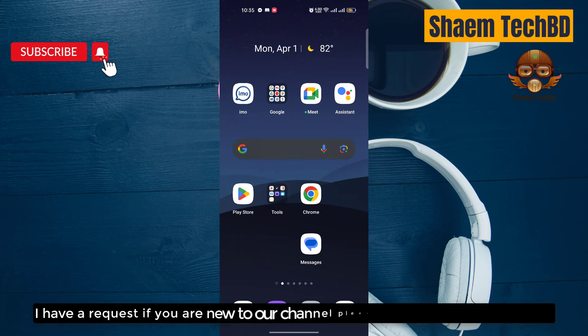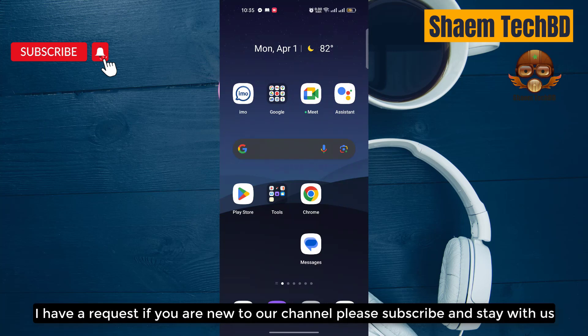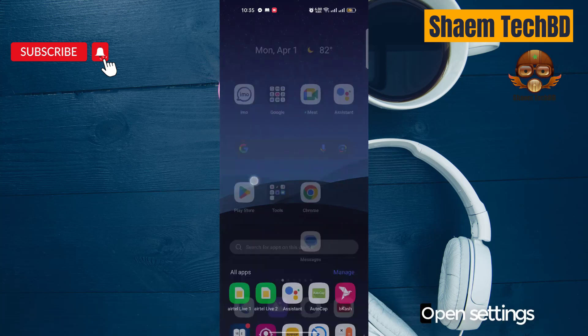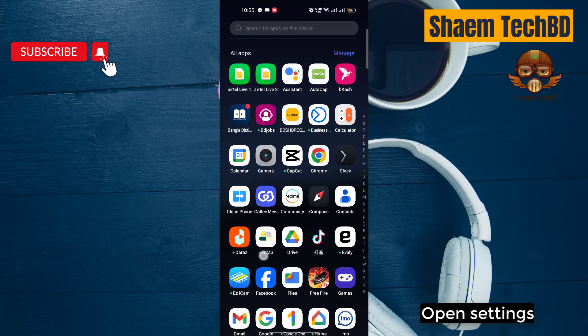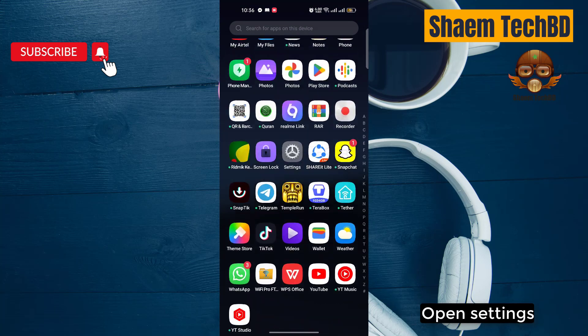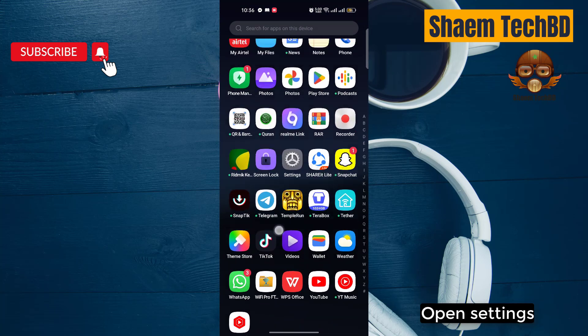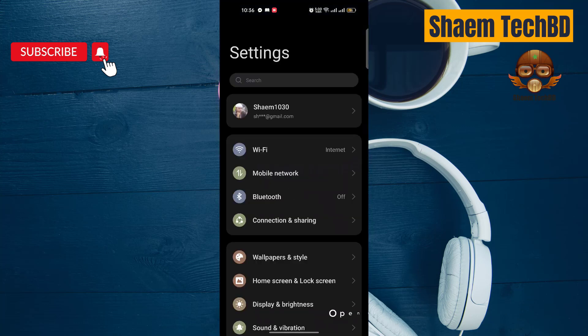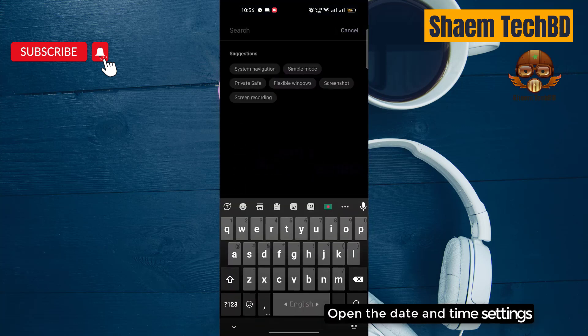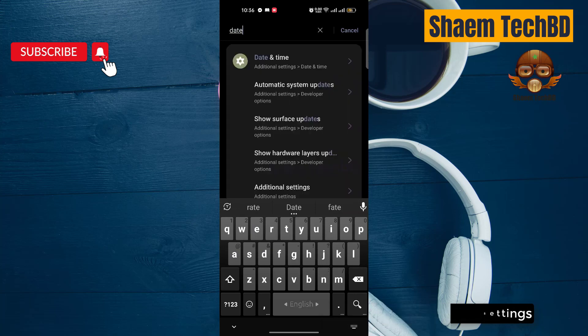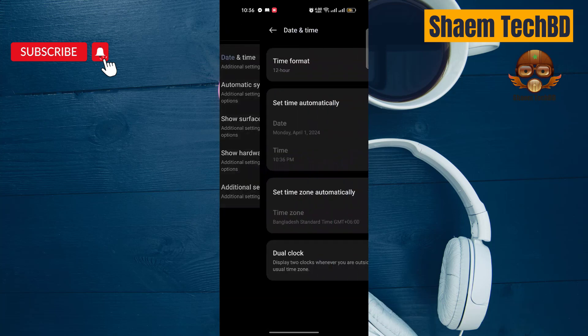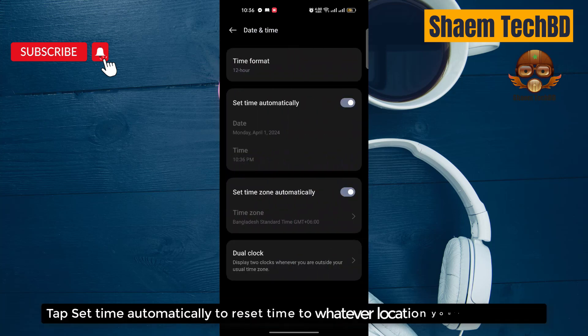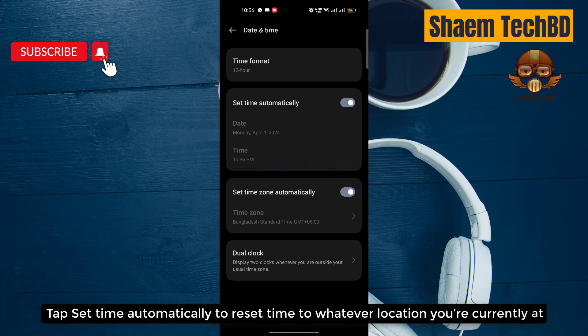I have a request, if you are new to the channel please subscribe and stay with us. Open settings, open the date and time settings. Tap set time automatically to reset time to whatever location you are currently at.